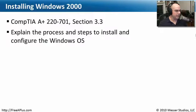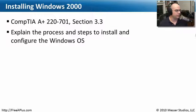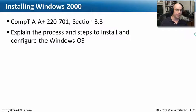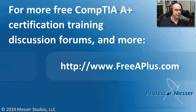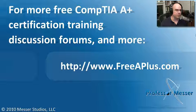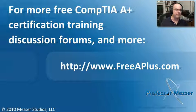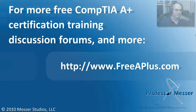Well, that covers everything you need to know about installing Windows 2000 from our 220-701, Section 3.3. If you'd like to watch any of our other videos, participate in our message boards, and much more, you can visit our website.